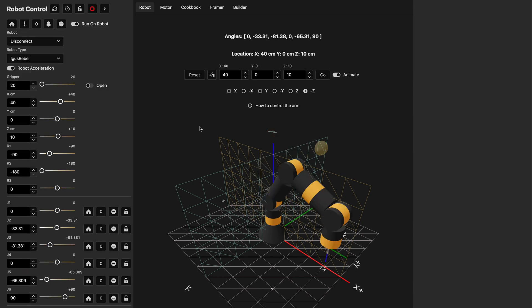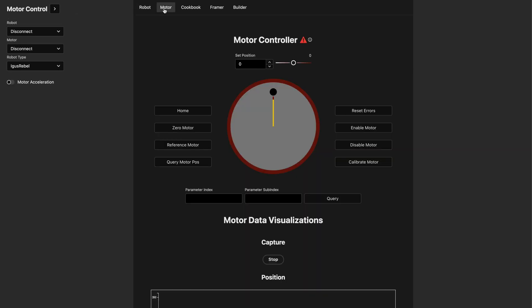Controlling this simulated robot is pretty cool, but what are all these other buttons and how do we actually control a real robot? I'm going to go over to the motor control interface and start playing with this. If I spin this around you can see it's just spinning a simulated motor — this isn't actually connected to a motor yet, so let's do that.